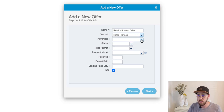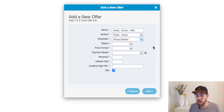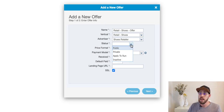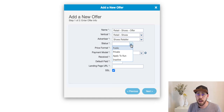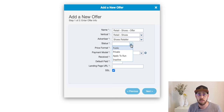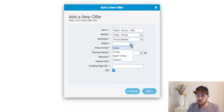Select our advertiser that we just created — they own the offer and are paying you when users complete some action on the landing page. The status is going to be either public, private, apply to run, or inactive. If you want your affiliates to have instant access to this offer, select public. If you want to be more selective around who can have access, you might say private — meaning you handpick which affiliates get access. Apply to run is a great middleman where affiliates can see your offer but must submit an application for you to approve. In this case, I'm going to select public.